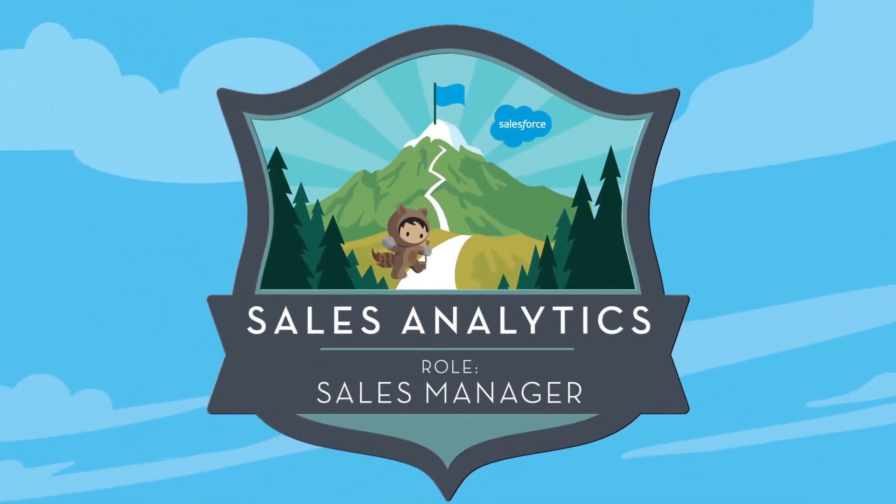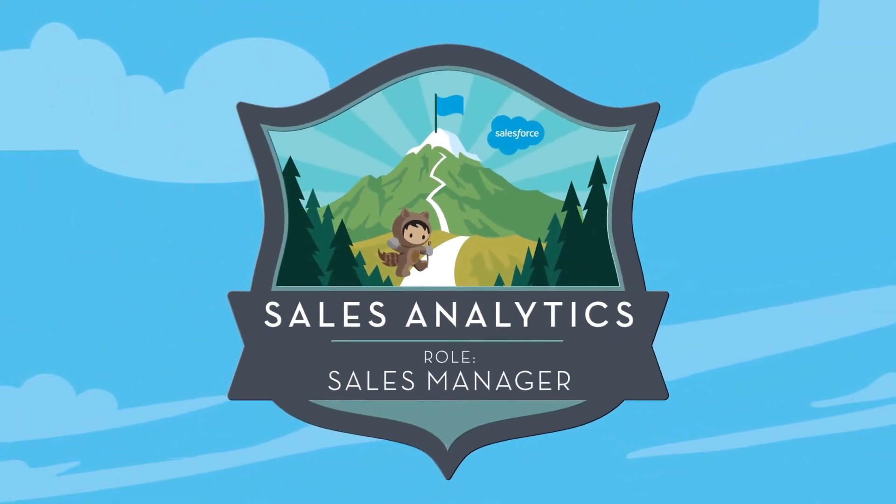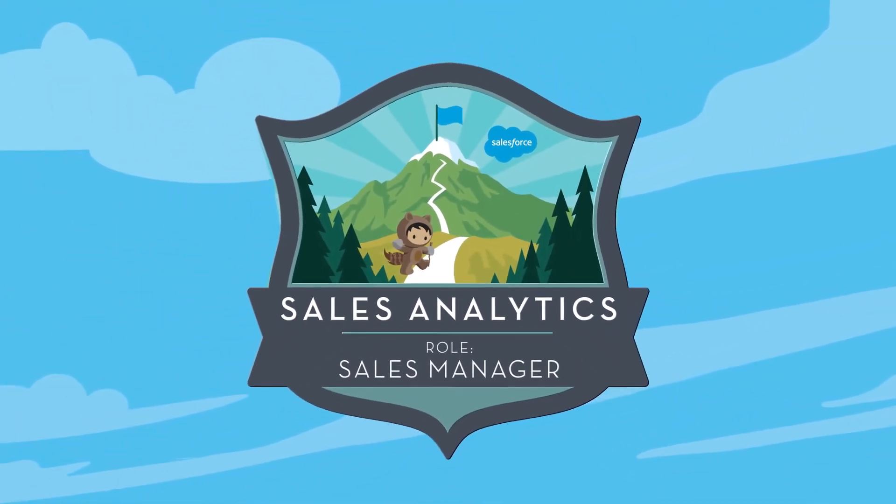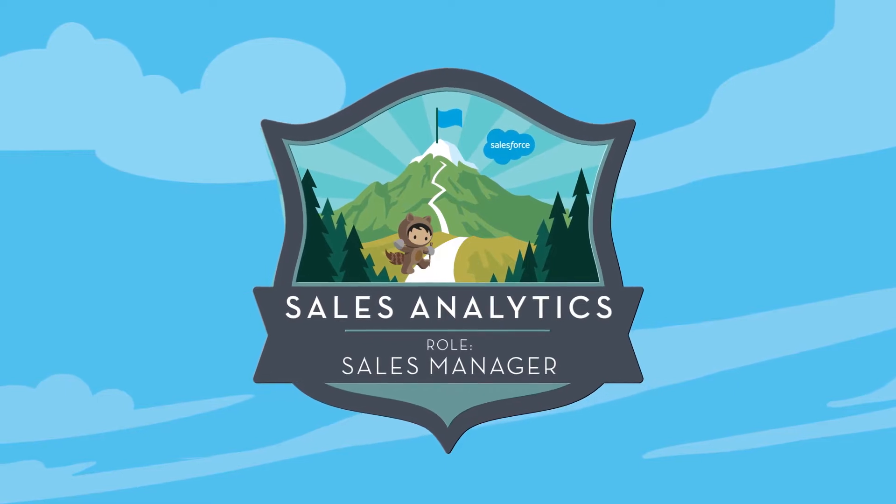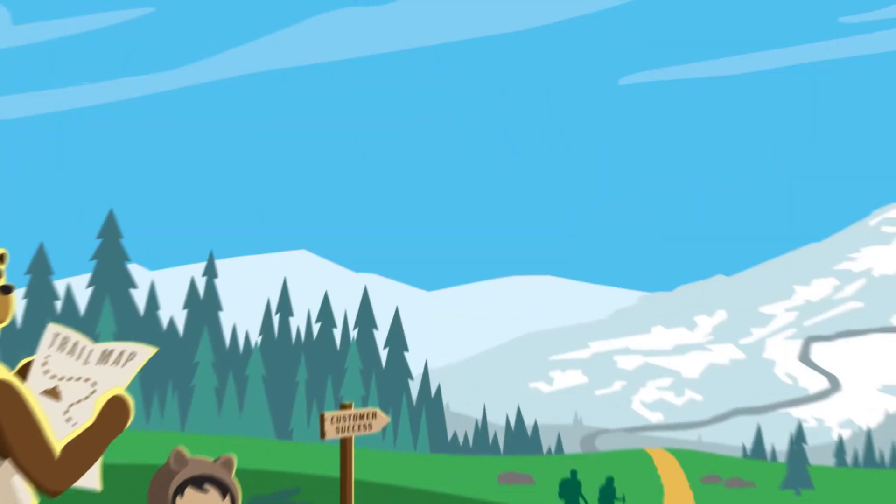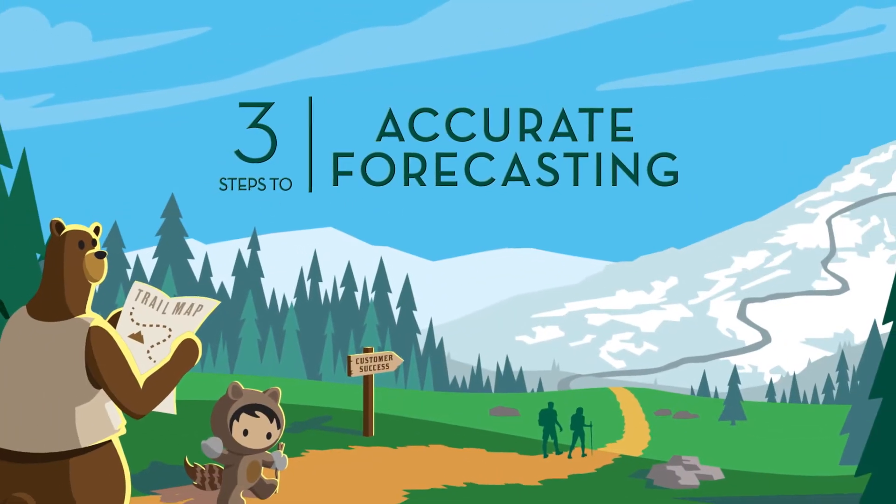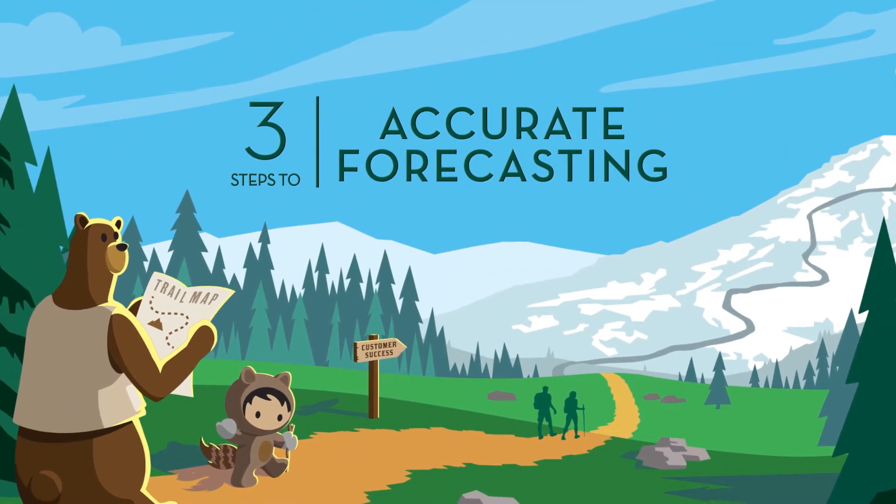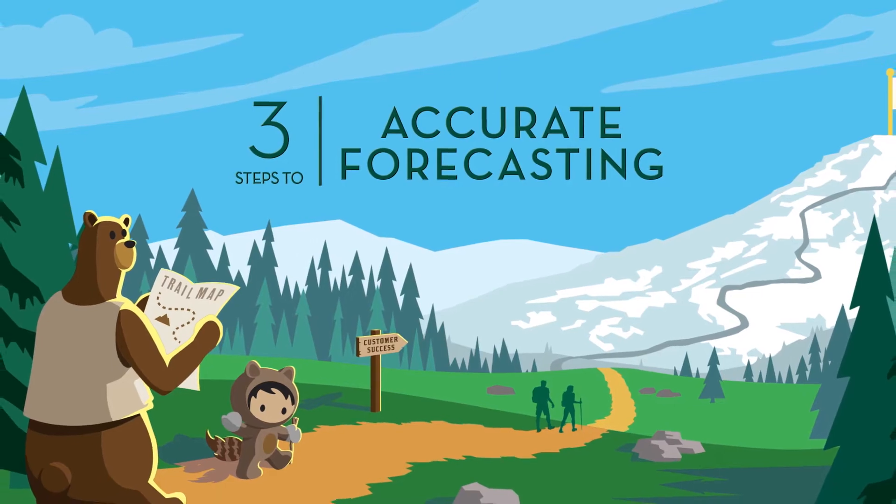As a sales manager, accurate sales forecasts are challenging but critical for success. Here are three easy steps to accurate forecasting.